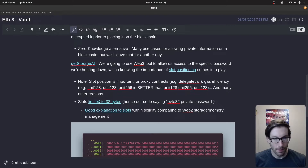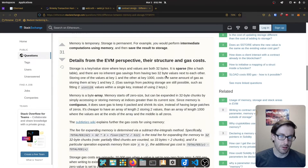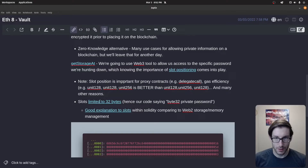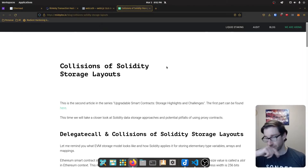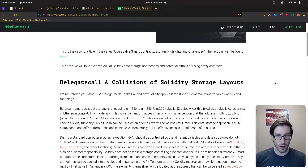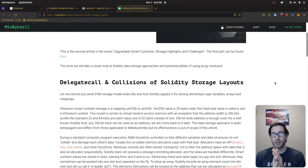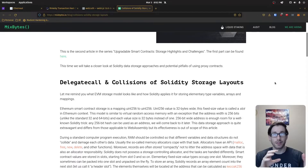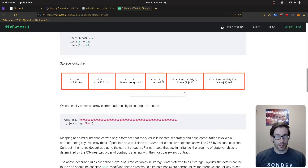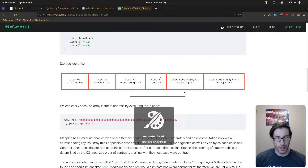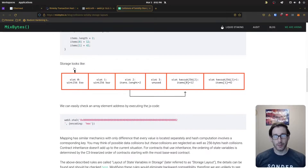Understanding how slots function is important both for gas optimization and for understanding the vulnerability. Another resource I wanted to share talks to slots and how they work — you can find it in the description. Another explanation I found quite good actually compared storage within Ethereum to how storage and memory is managed in web2 languages, which provides a nice analogy for those already familiar with those concepts.